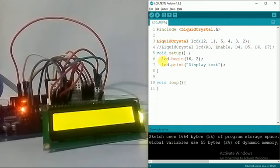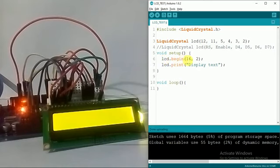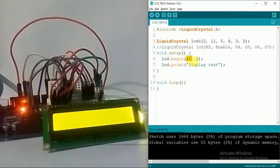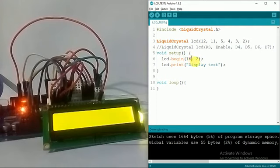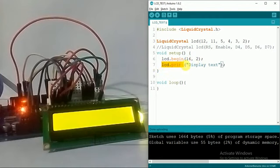In setup I have a function called LCD dot begin. This sets the dimensions of the LCD. Here I'm using a 16 column by 2 row LCD, so I have defined 16 comma 2 for column and row. In the seventh line I have a function called LCD dot print which prints and displays the text.